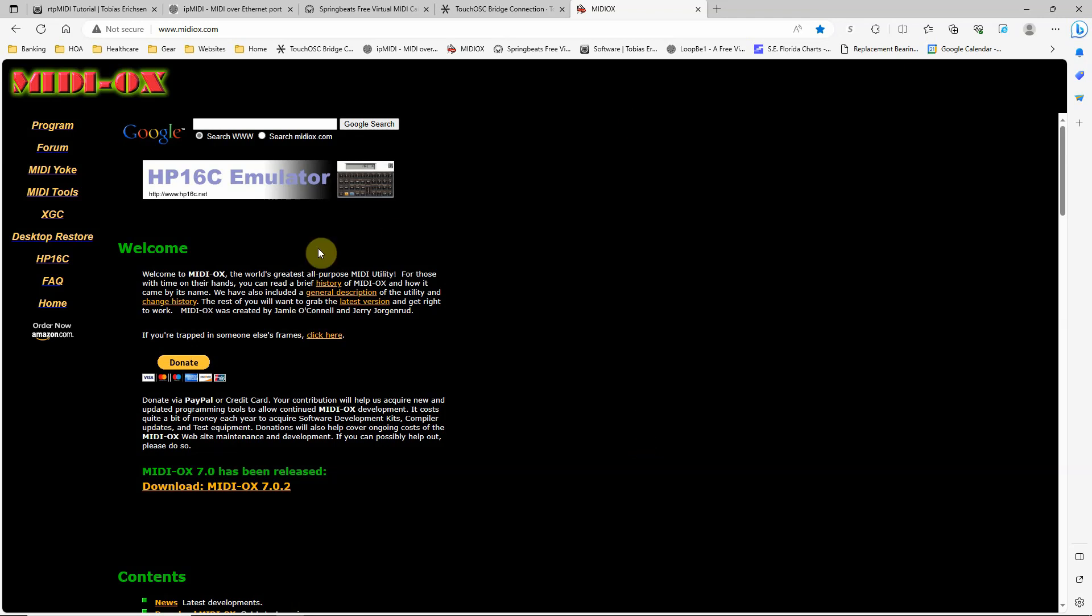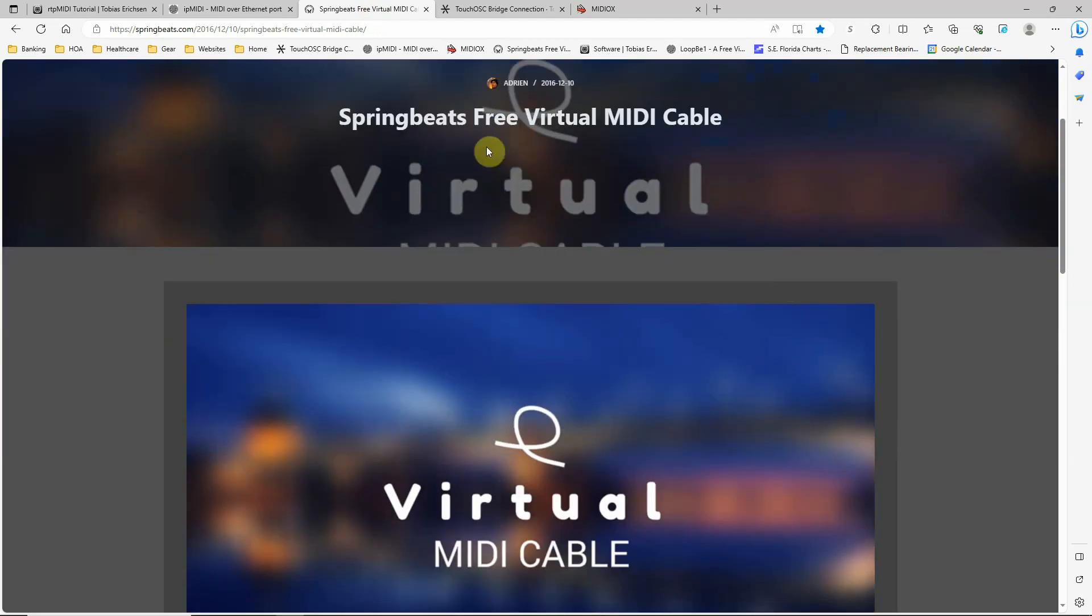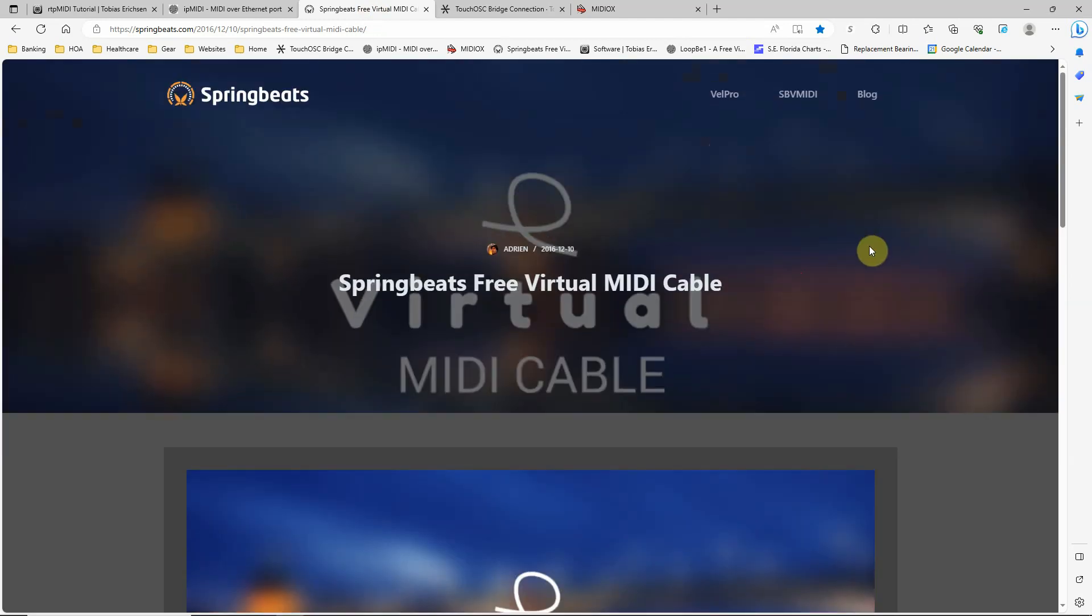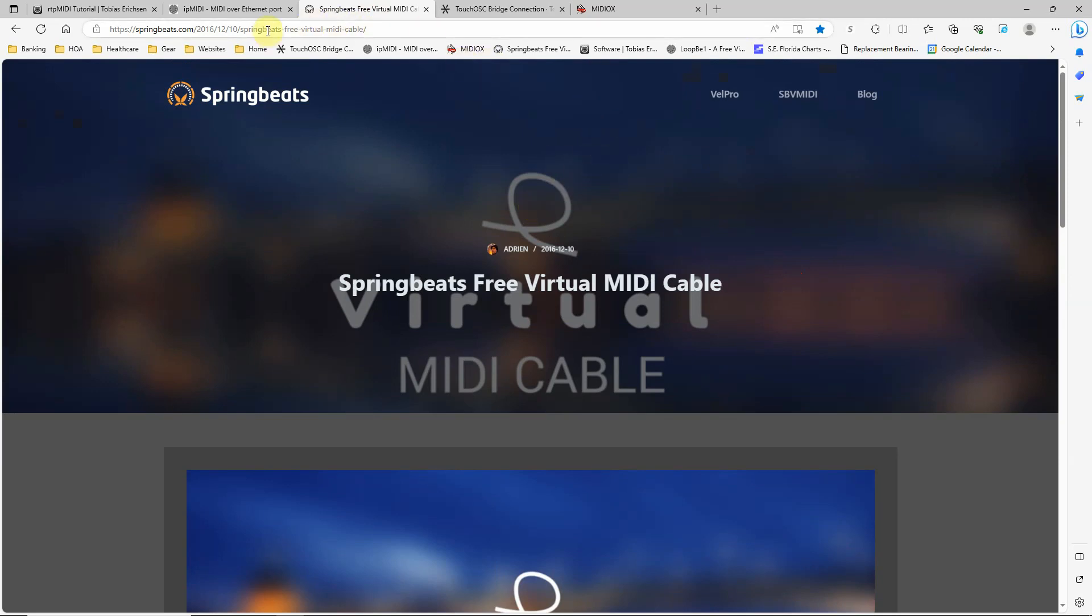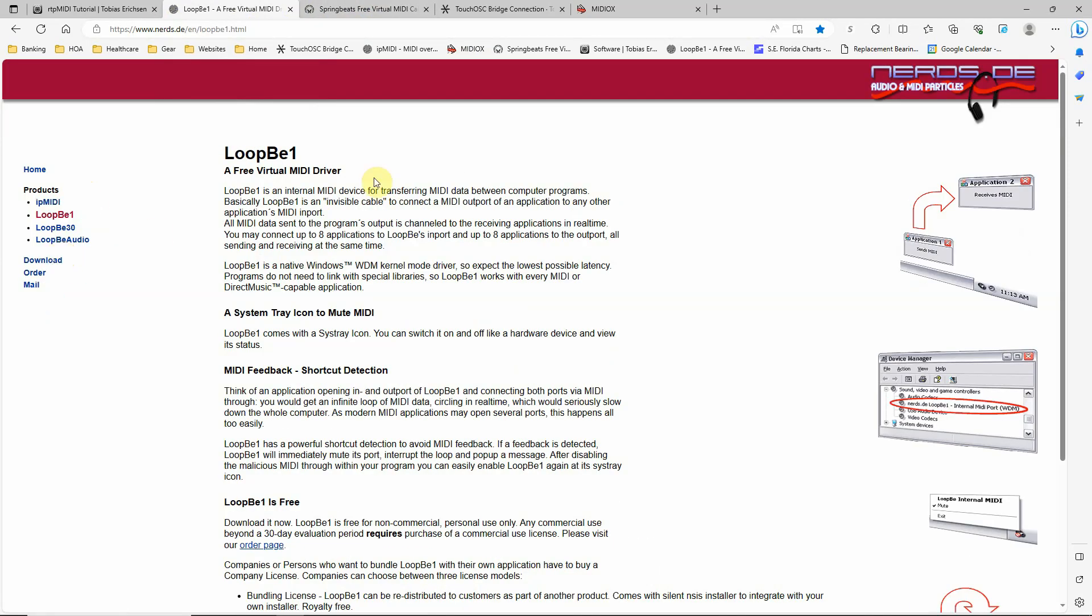And I just thought I'd mention this. There is another product out there that you might run into called Springbeats, which is virtual MIDI cables. I noticed that they did have some issues with Windows 10 and 11, supposedly solved them. I've never used this. You're welcome to try it, I guess. But again, my virtual MIDI that I've always stuck with has been Loop B1, and that has worked very well for me.